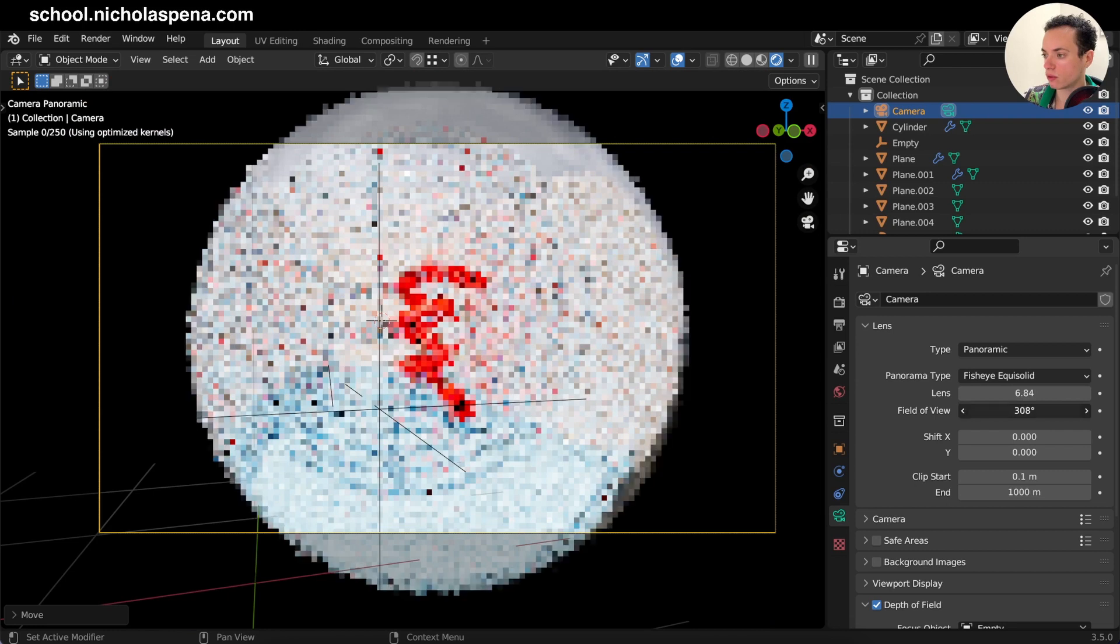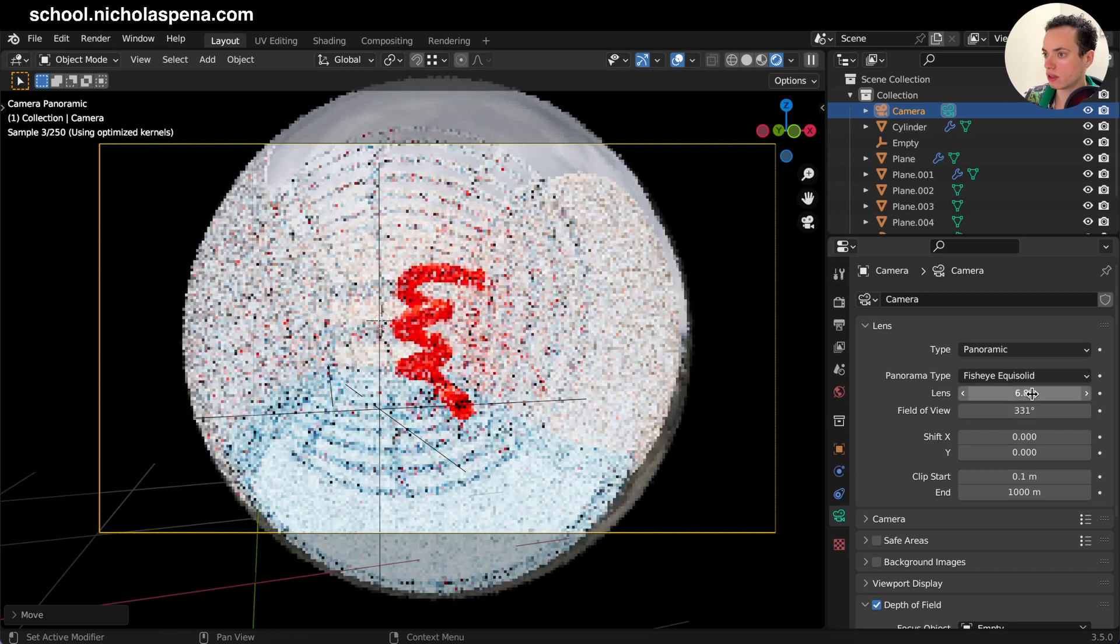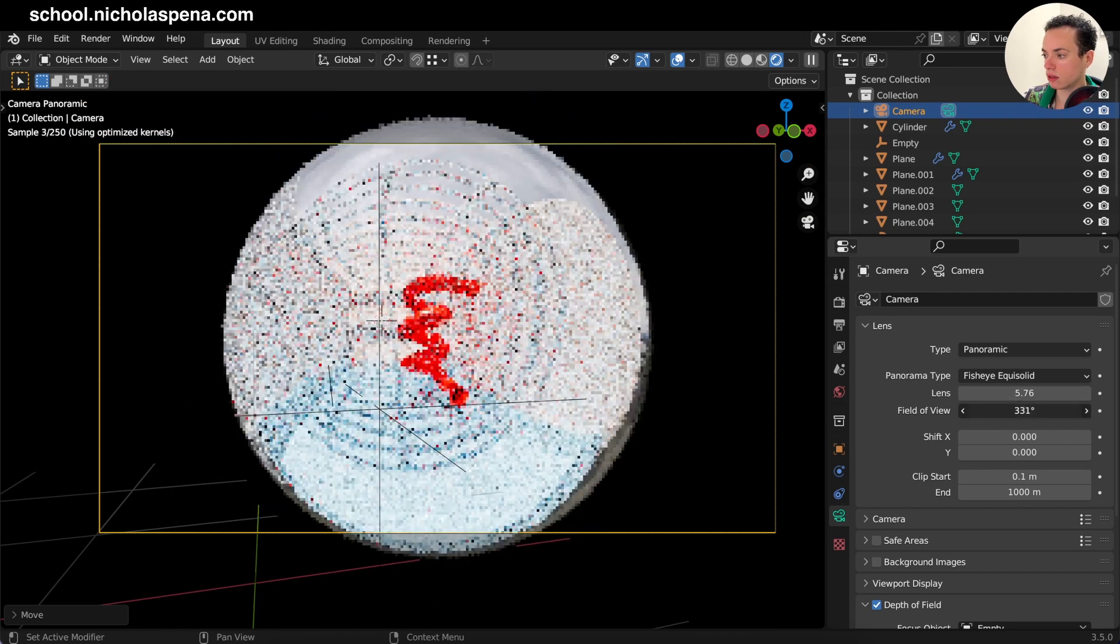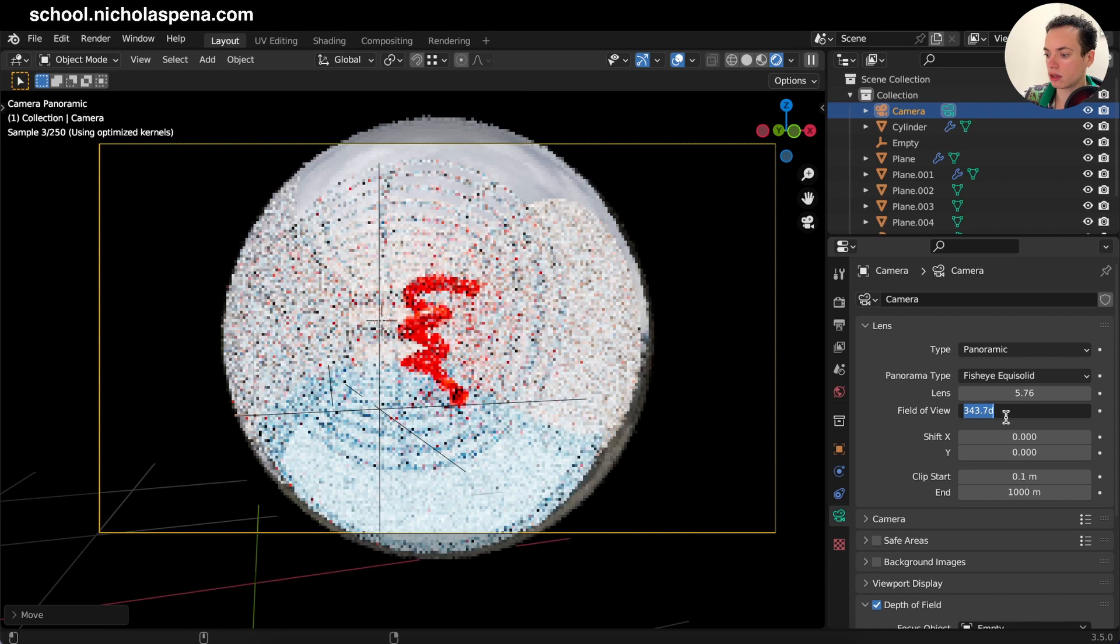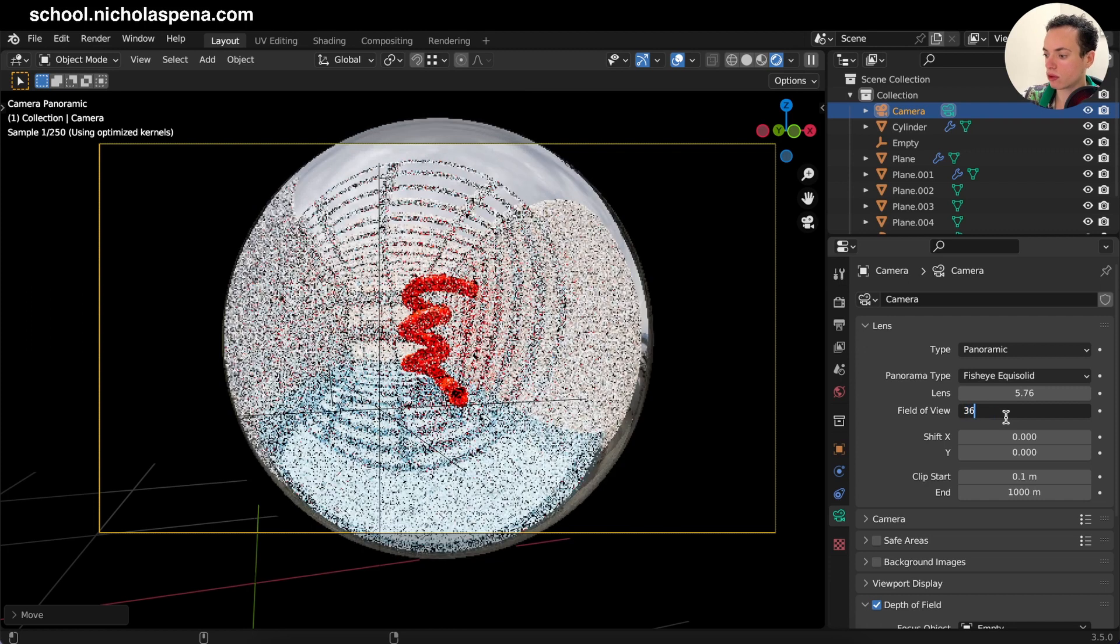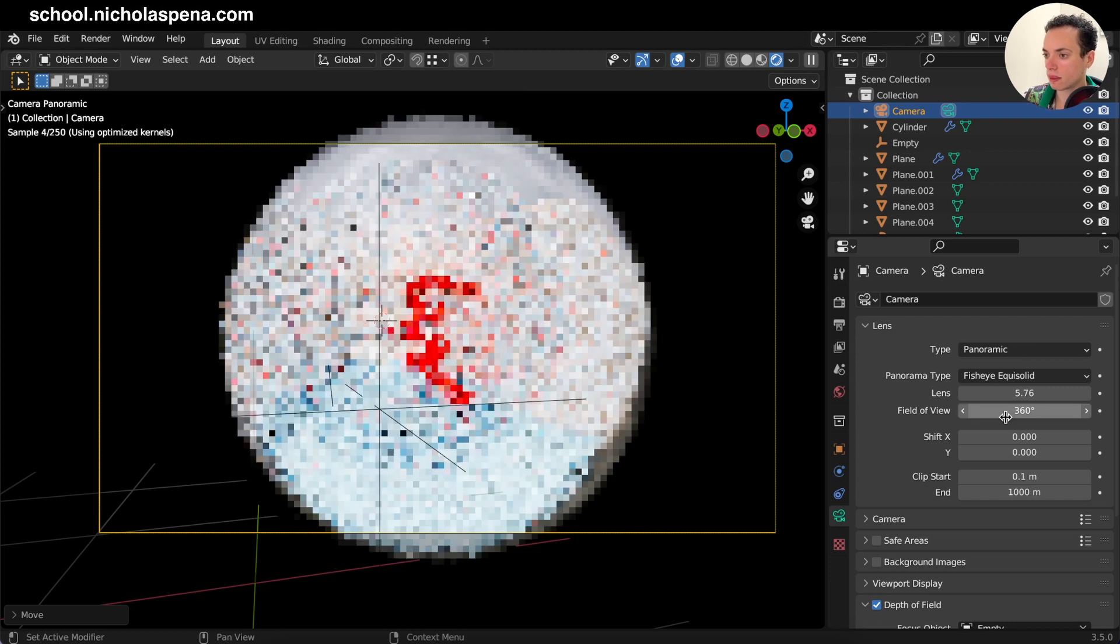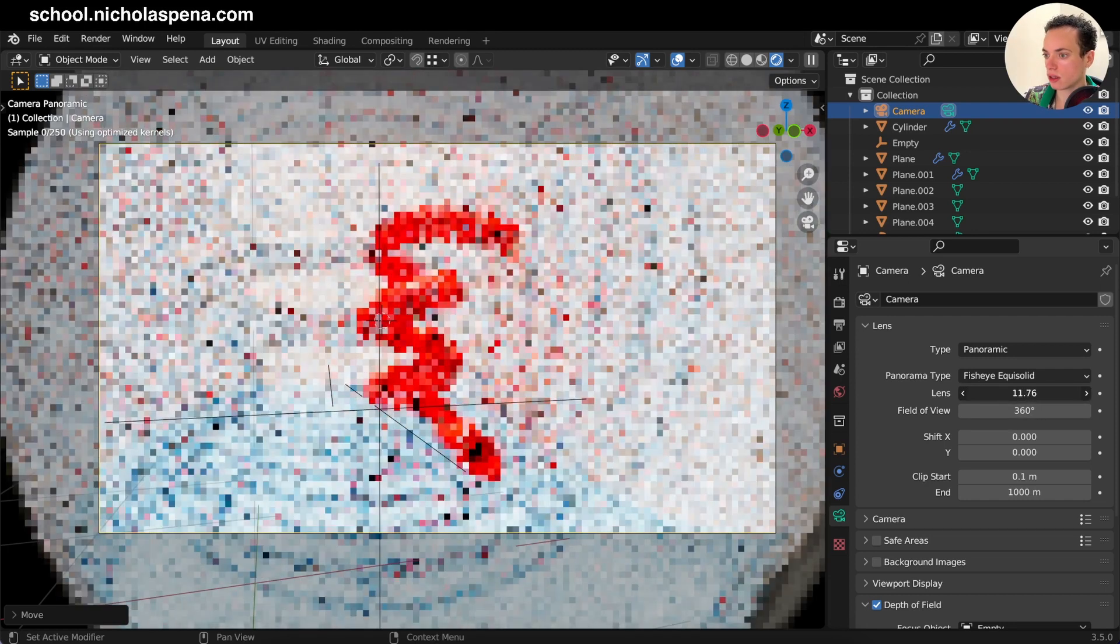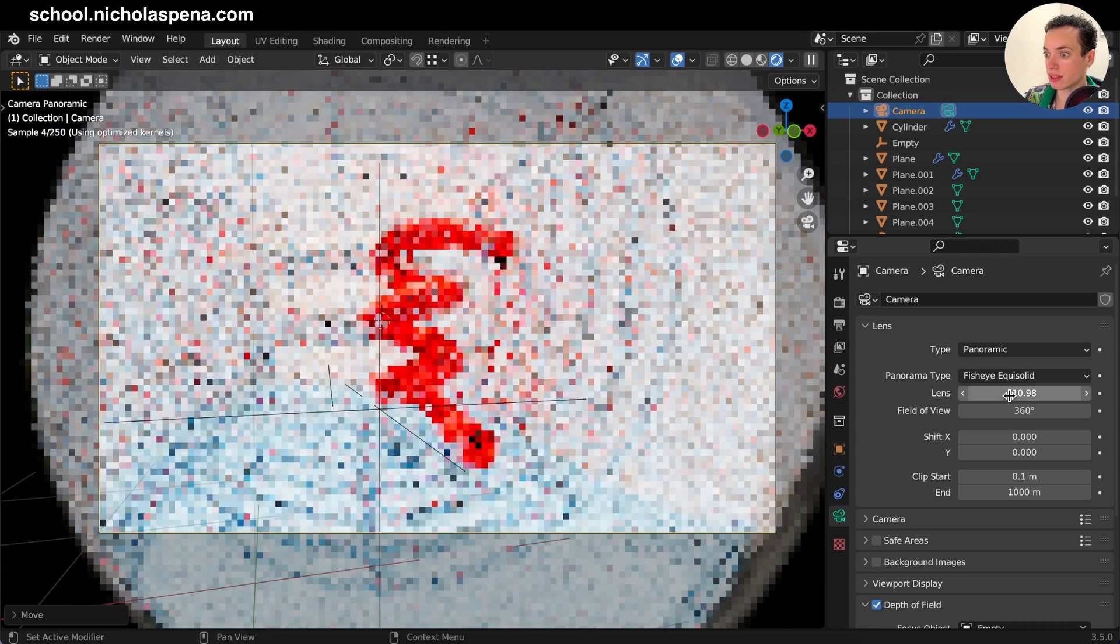If you want to see everything in your scene like 360 degrees, you can see everything. So that's it.